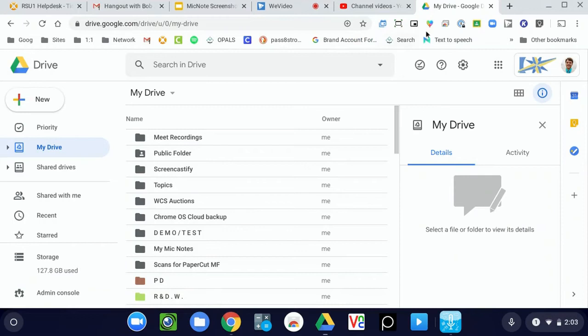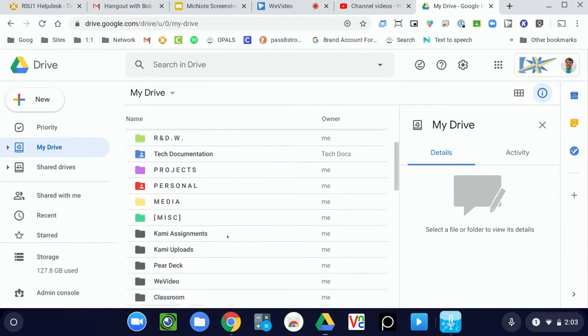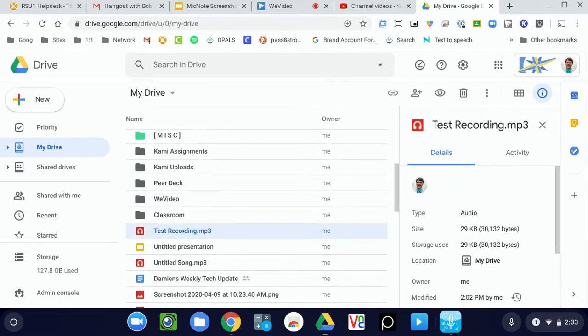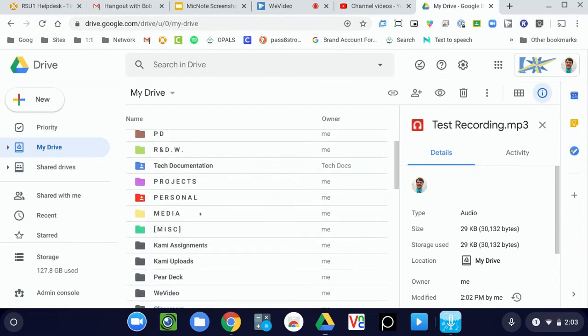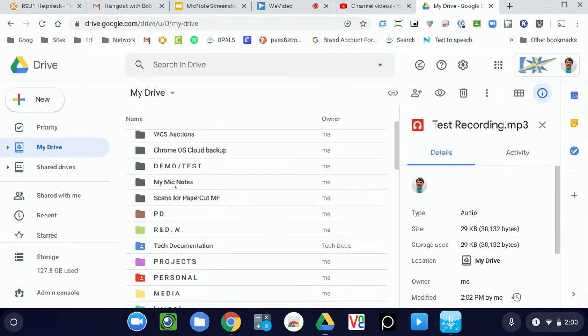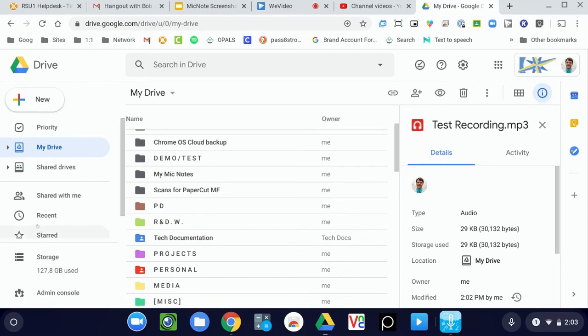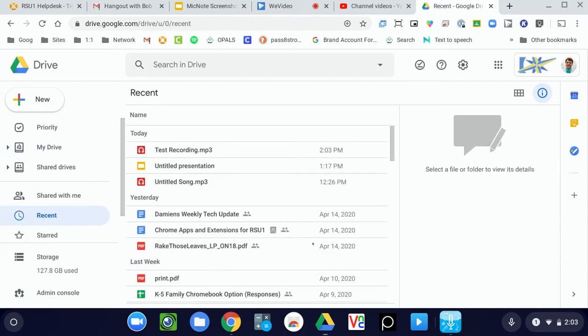Let's take a look at my Google Drive. In this case, it took the file and it put it right here in my root of my Drive. It does not save in the folder called My Mic Notes. That's only where it'll save the document part of the note if you decided to take some notes with the audio recording. If you're having a hard time finding it, you can always use the Recent section in Google Drive as well, and it should be right there at the top.